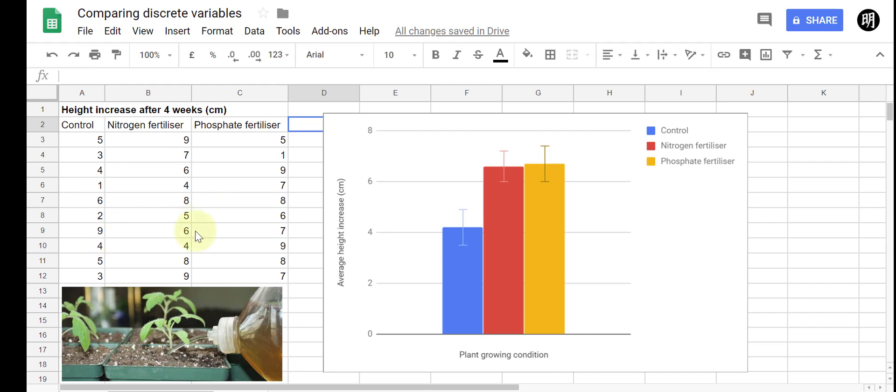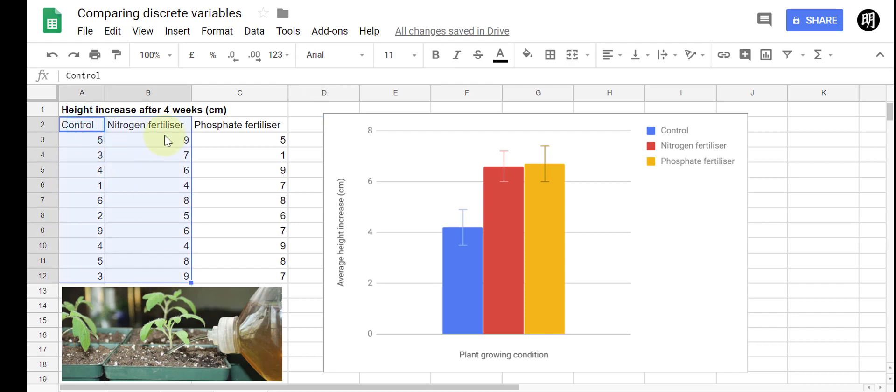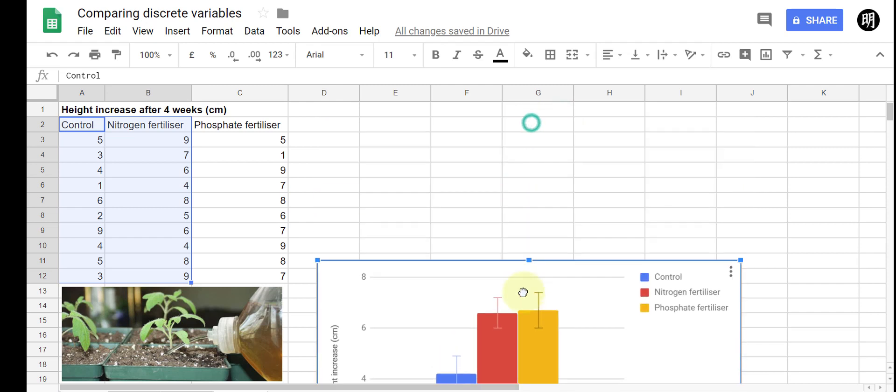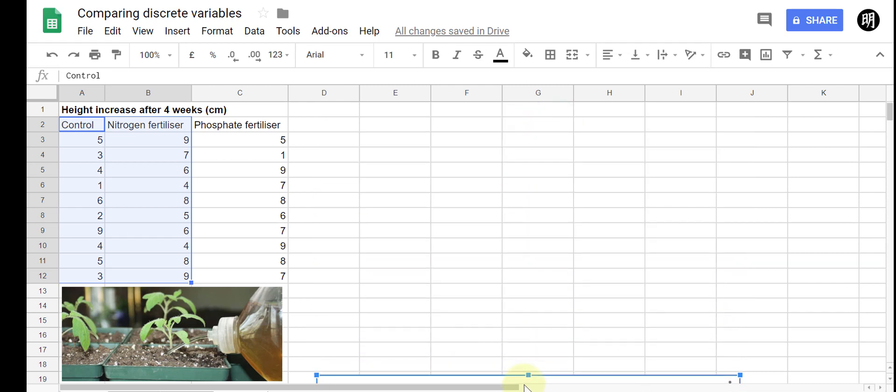Those of you who know your statistics should know that I probably should be using a different type of test, an ANOVA, but for the purpose of what I'm trying to demonstrate here I'm going to use this and let's just compare the first two groups, so just control versus nitrogen fertilizer. So let's hide this graph and let's go ahead and do that.